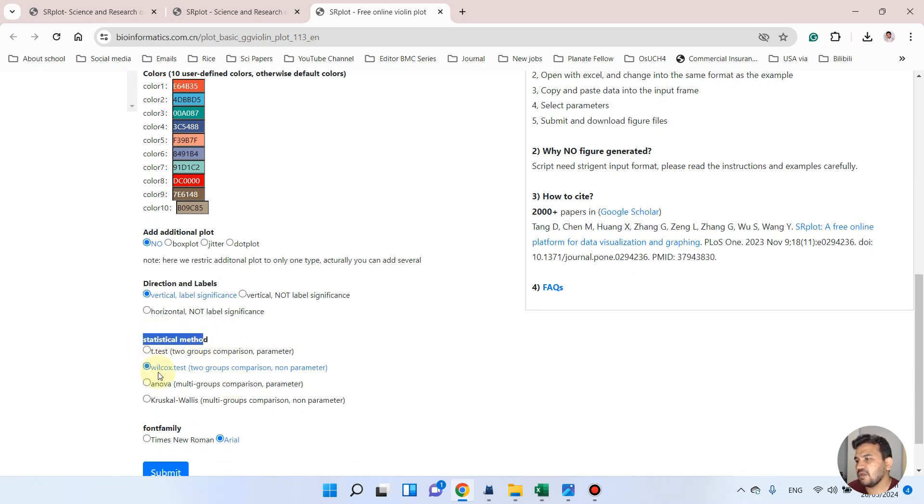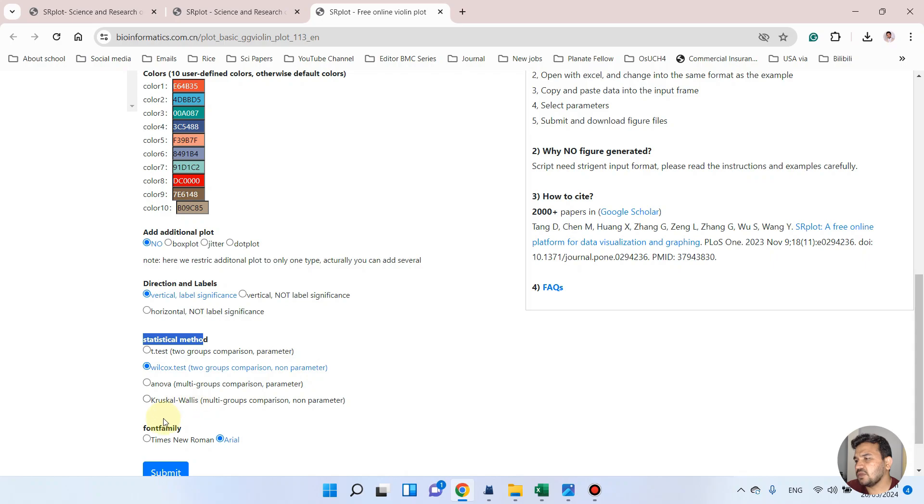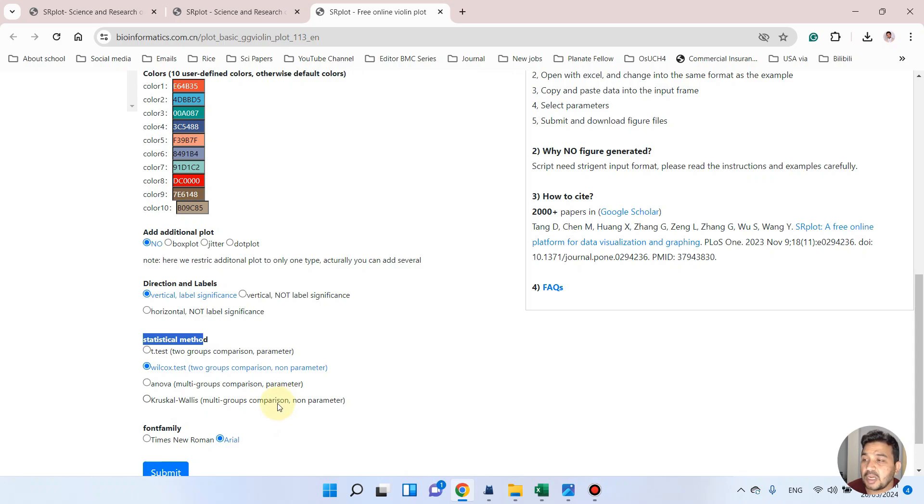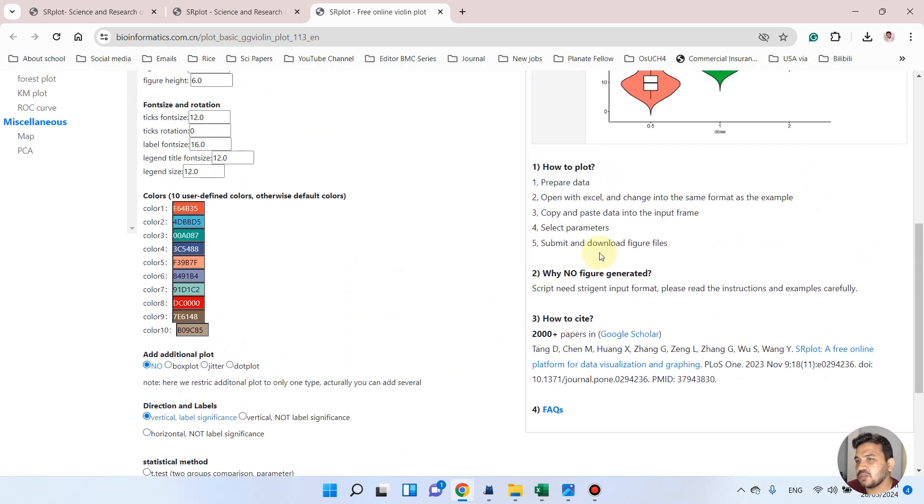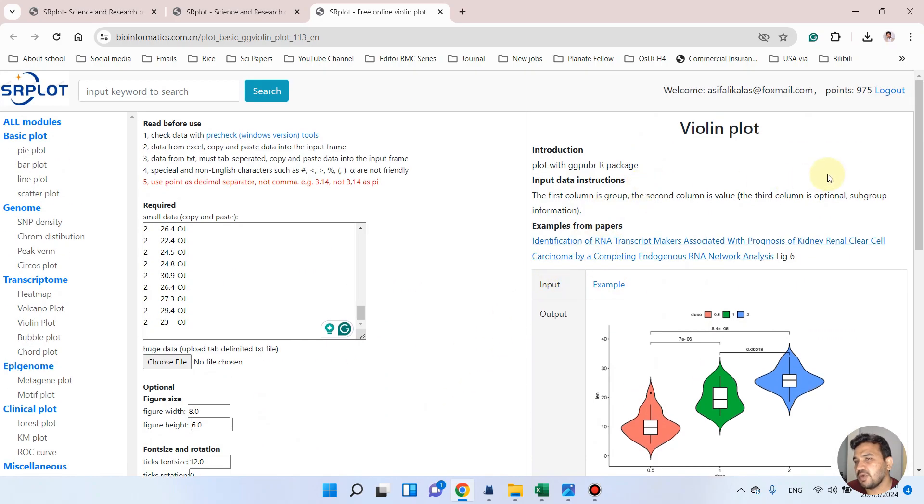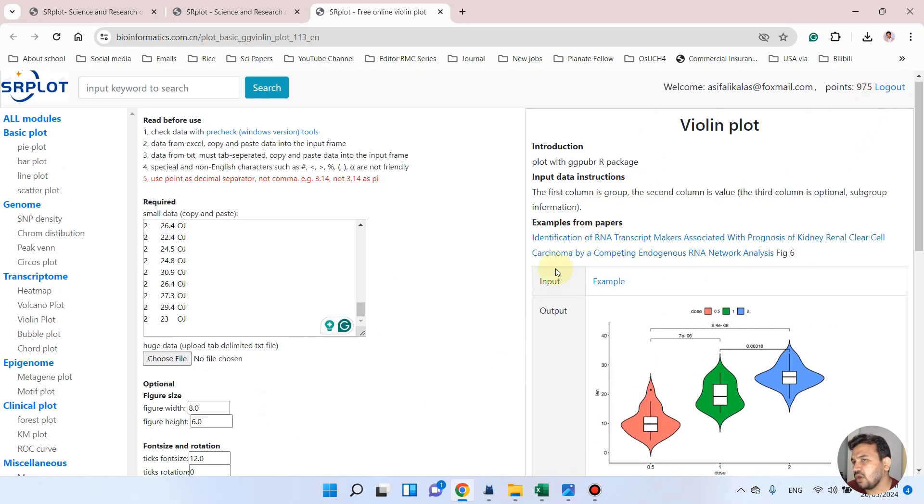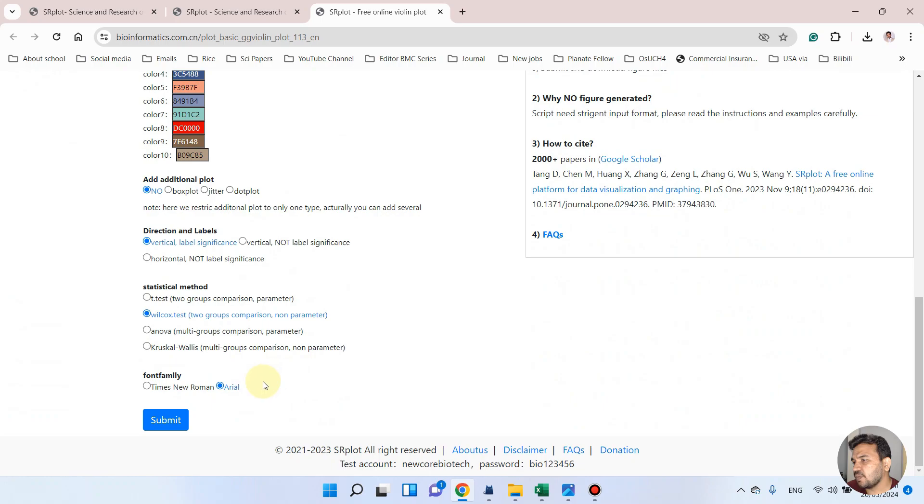And from the statistical method I will use Wilcoxon test because we have more than two groups comparison for non-parametric. And we can also use t-test, ANOVA, and Kruskal-Wallis test depending upon the groups comparison we have. So after that we can simply submit this button. But make sure you are already logged in. And let's now submit this.